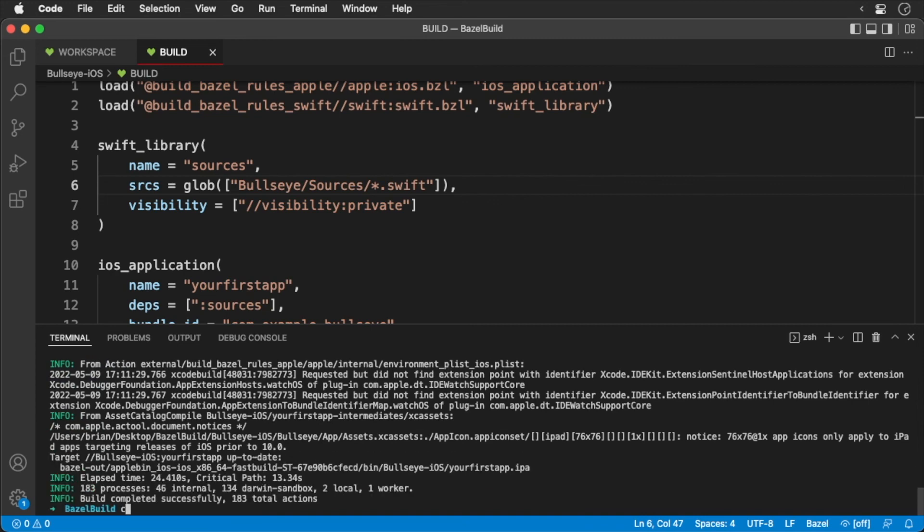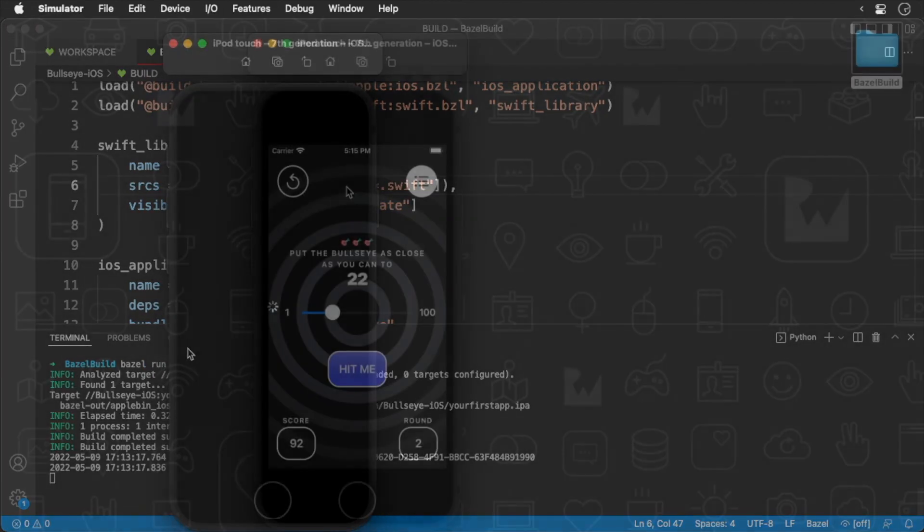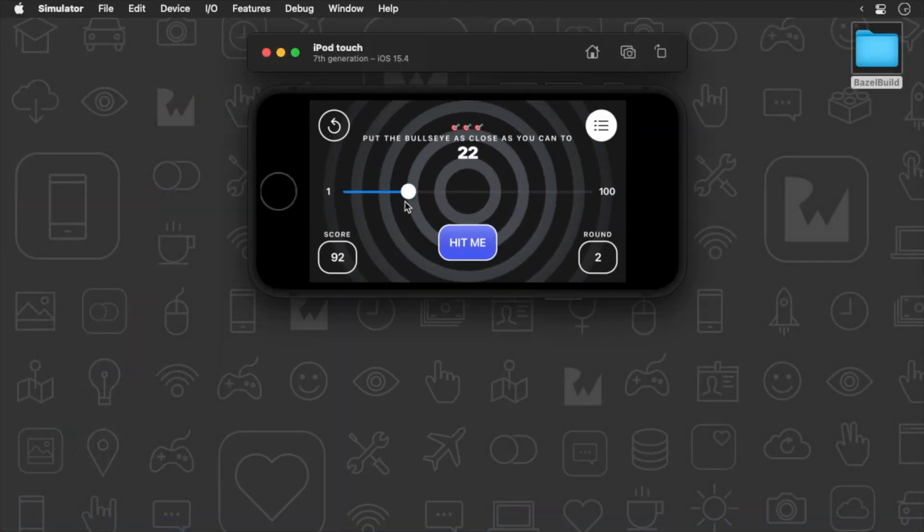And with that, we have compiled our app. Now to run it. We can actually do that with the following command. And we get our simulator up and running.